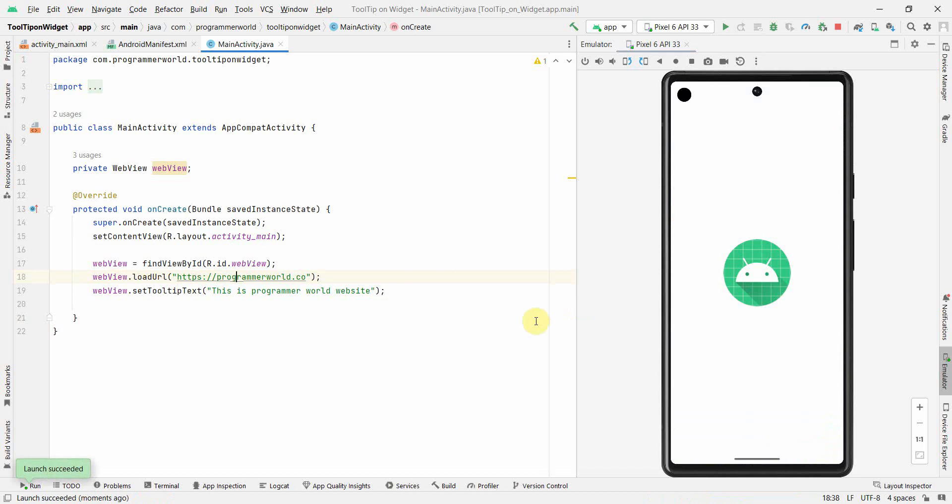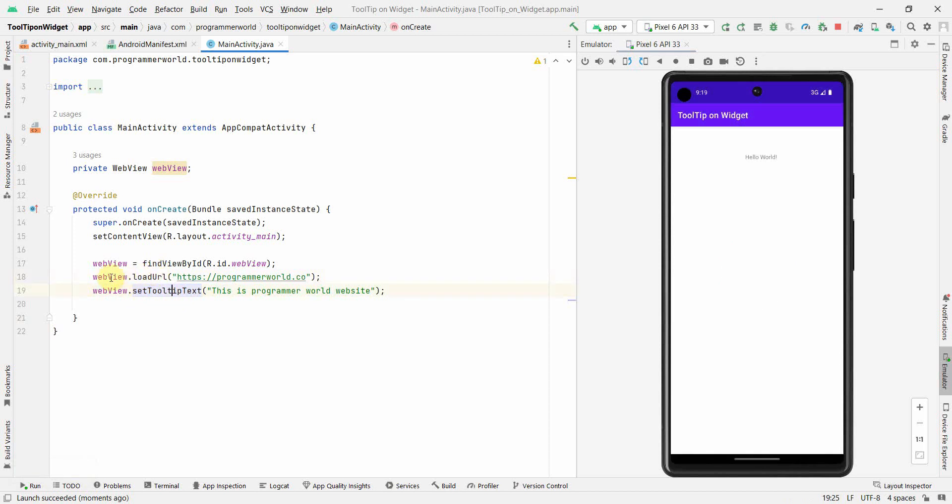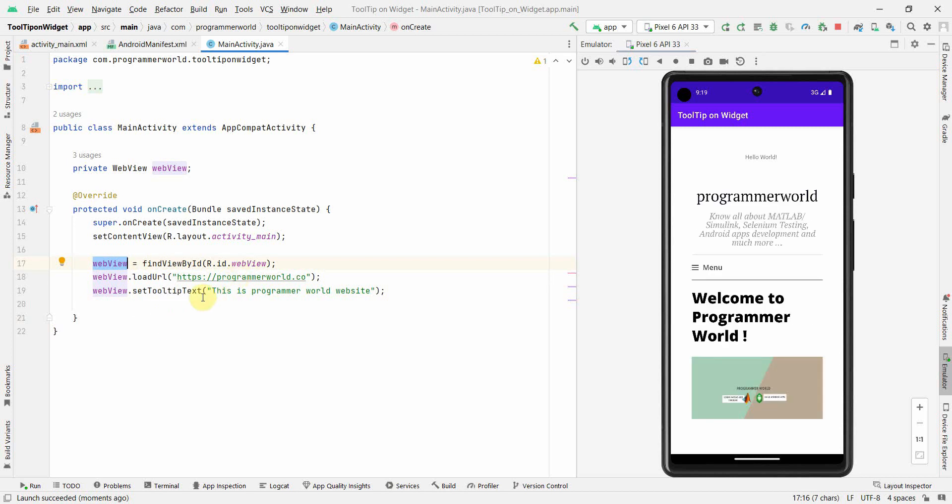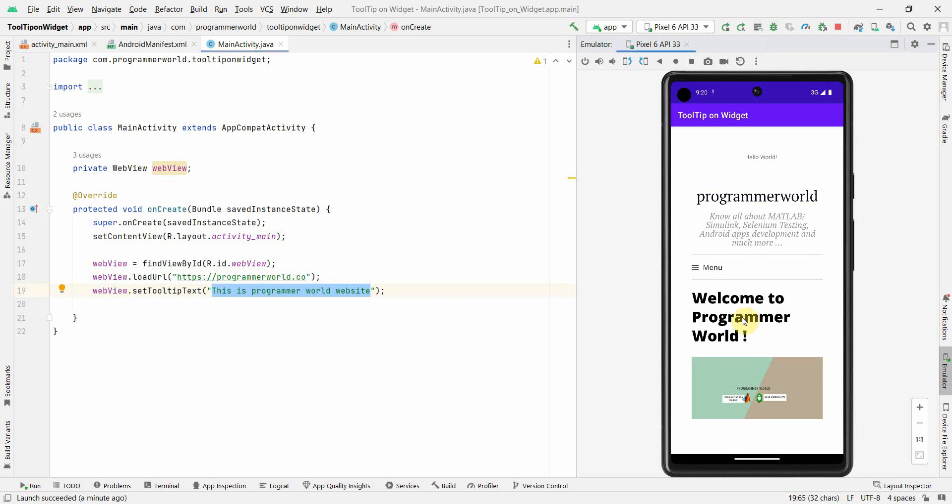So my application is coming up. What will happen is set tooltip text. So whenever I hover over the widget or click on that, that is the time I'll be able to see this text, this tooltip text. So let's see. So my website has loaded up. So say for example, if I click here, if I am clicking here. So yeah, perfect. So if you see that tooltip text is visible here.